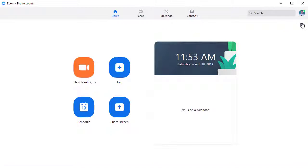Let me back up. I'm in my Zoom account on the desktop. I came over here and selected Settings — the gear to the right.